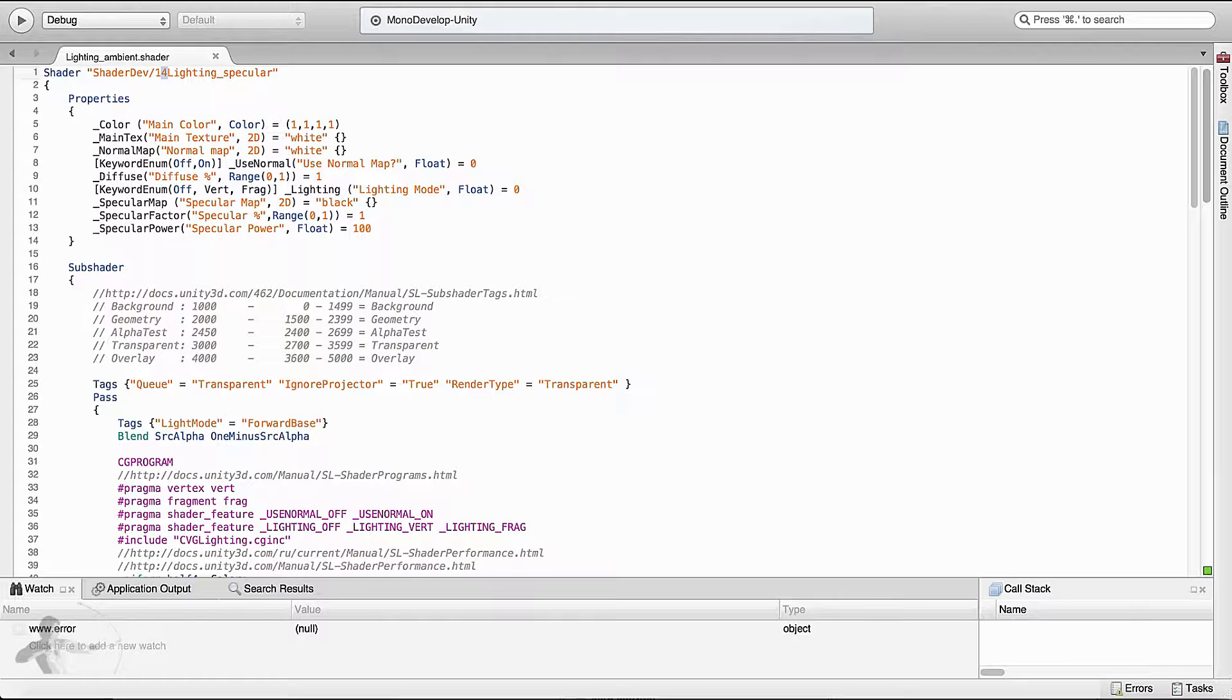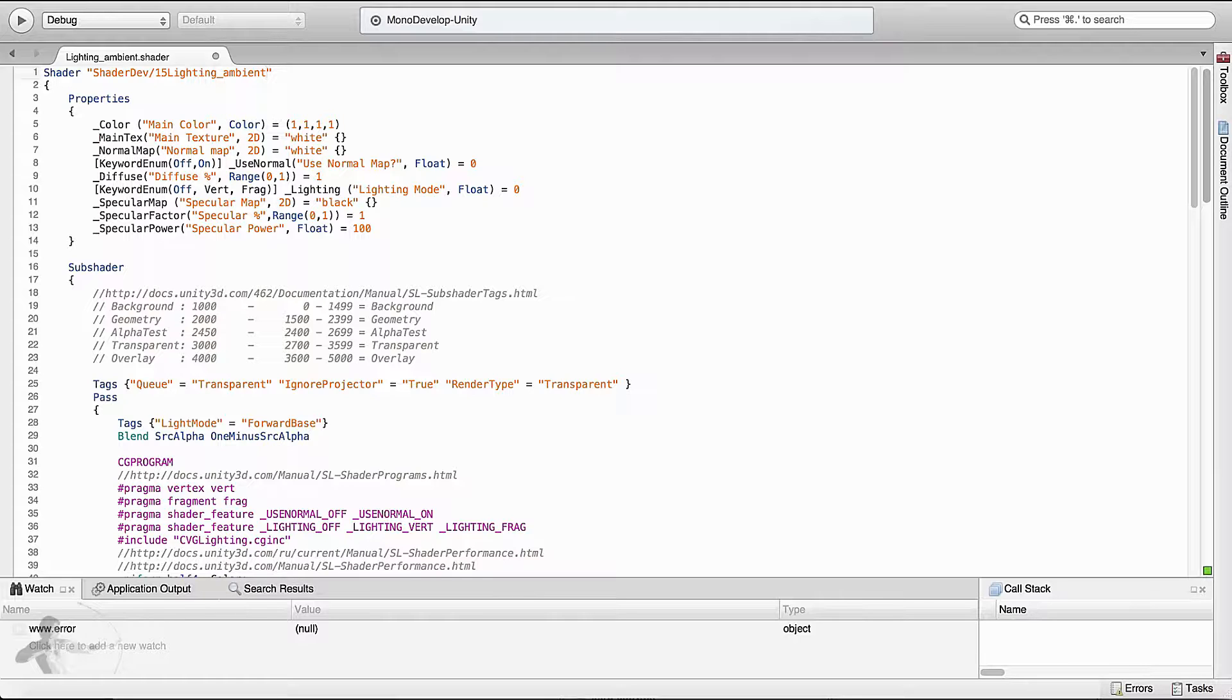The first thing is to rename the shader. We will call it 15 lighting underscore ambient. Let's save it.